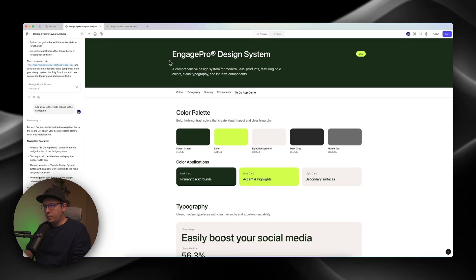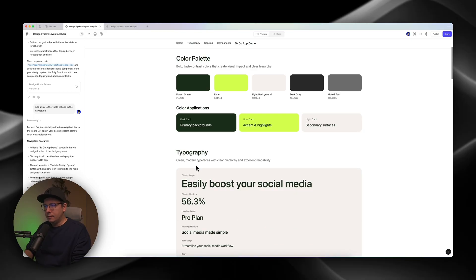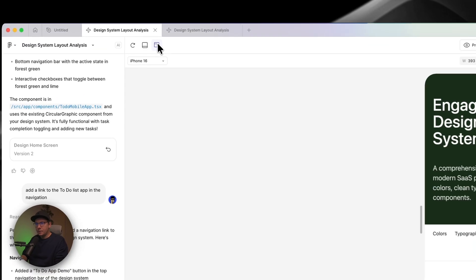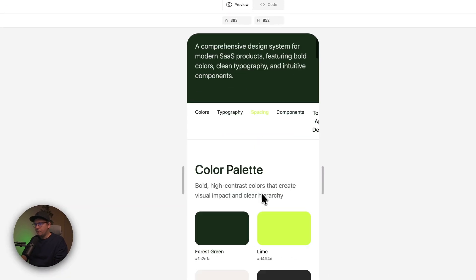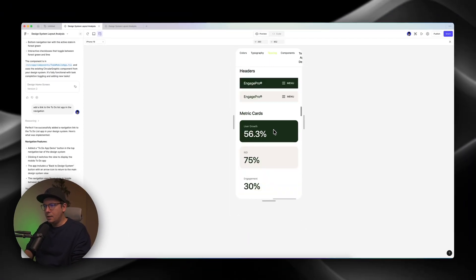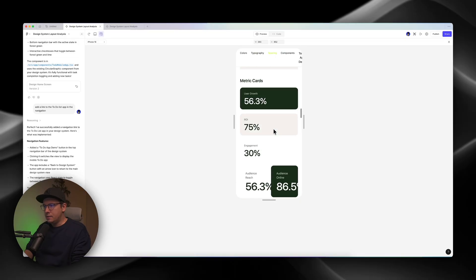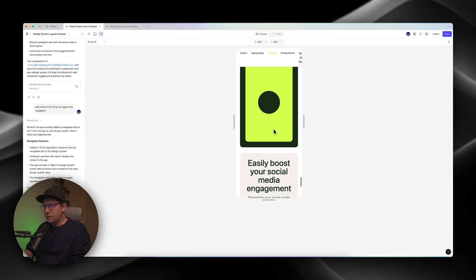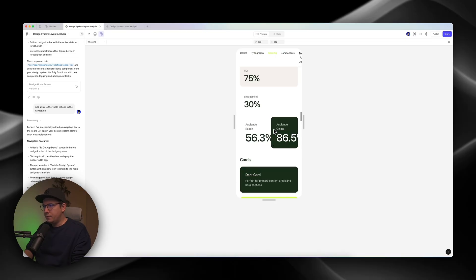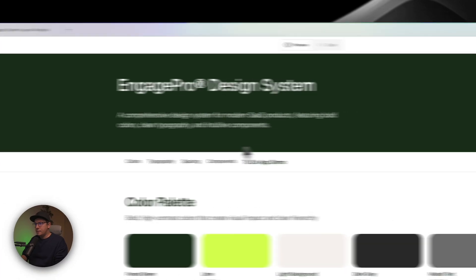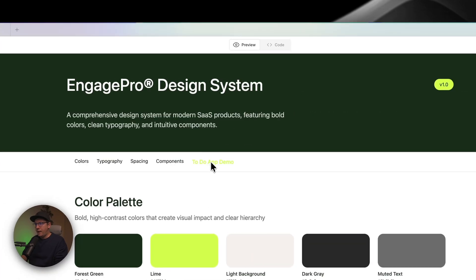And one more thing that I just wanted to show you, that this landing page with all the design system is also mobile-friendly. You can see that it is really cool in terms of responsiveness.